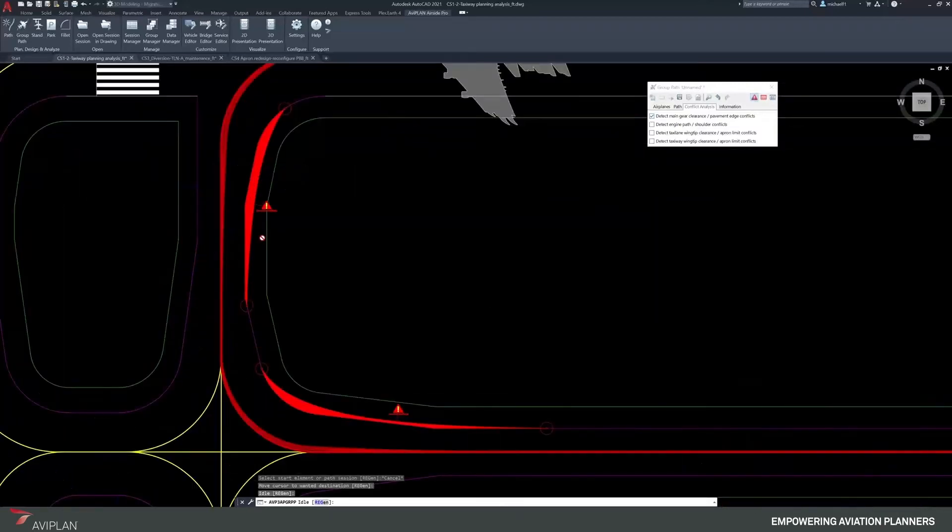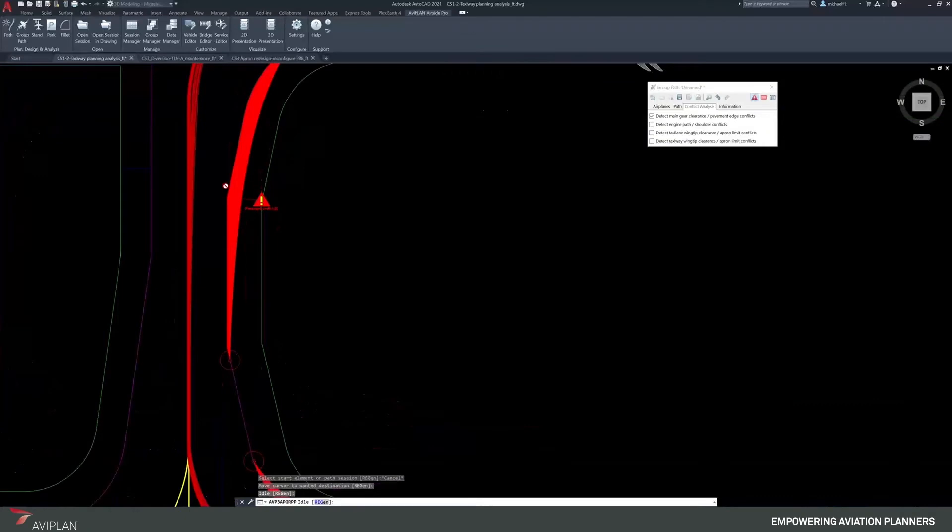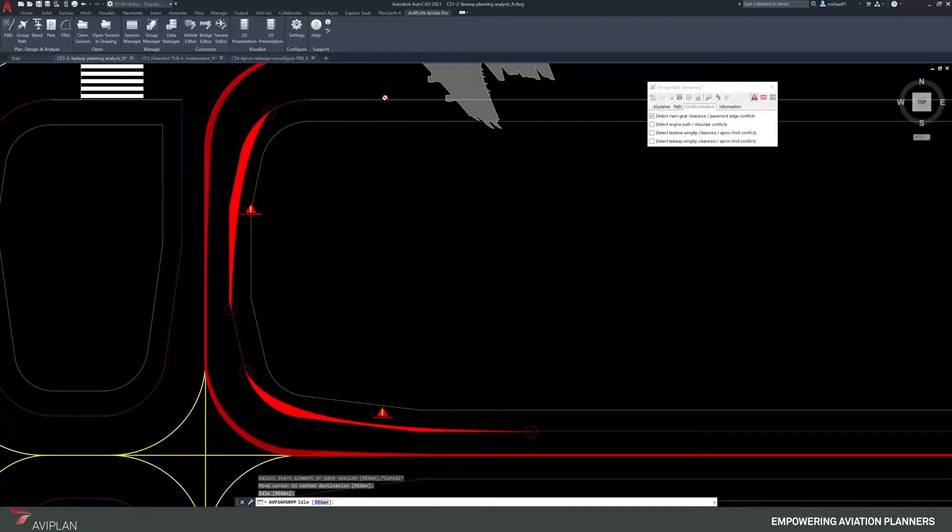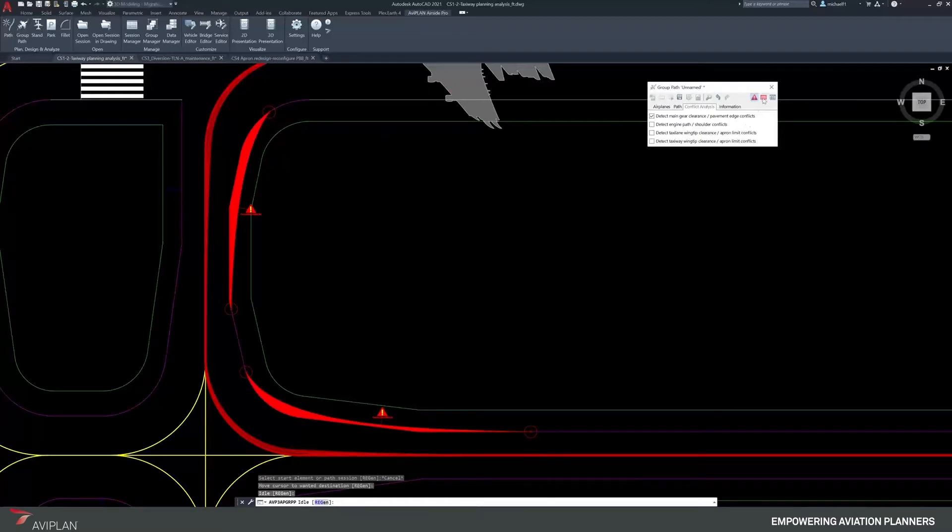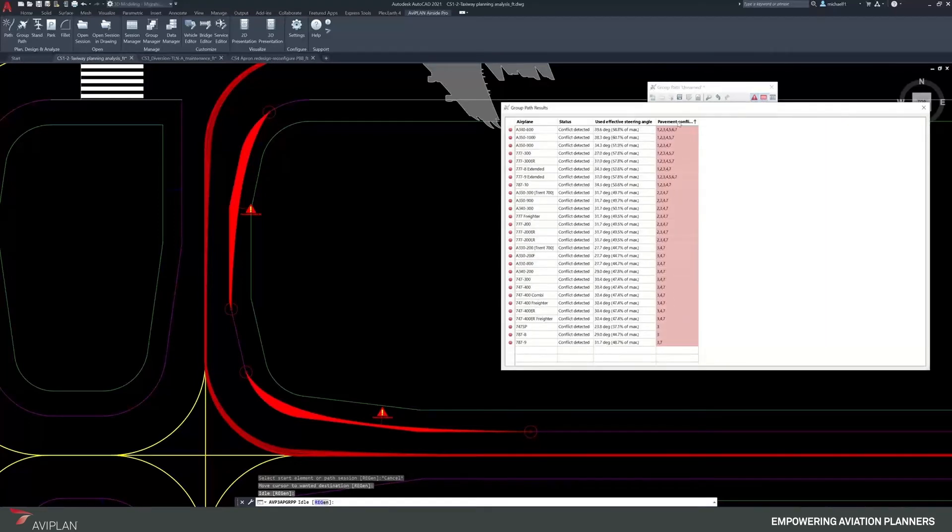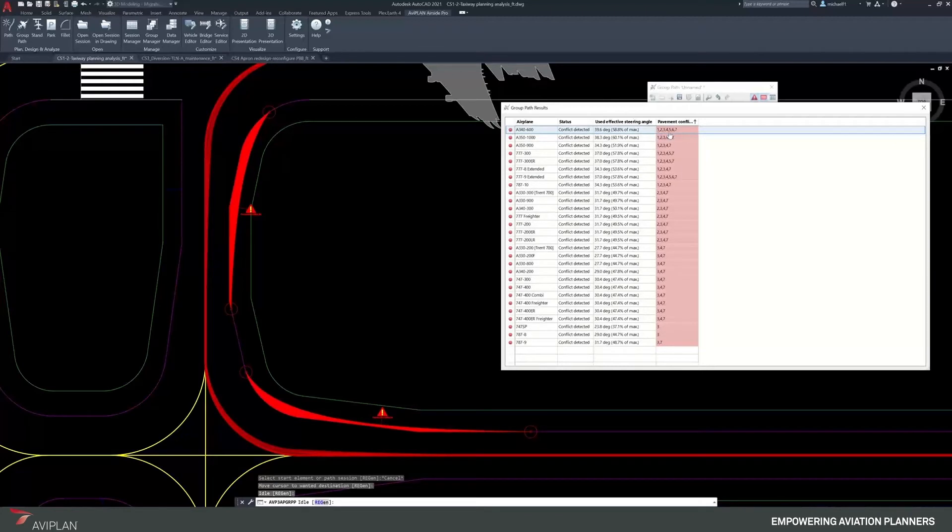We can zoom in and see where the conflict is starting to occur from the PCC edge. The main gear for this group of aircraft has a violation of this area that would need to have structural concrete put into it. We can look at the results, and if we sort by pavement conflicts, we can see the A340-600 having the most conflicts out of the group.